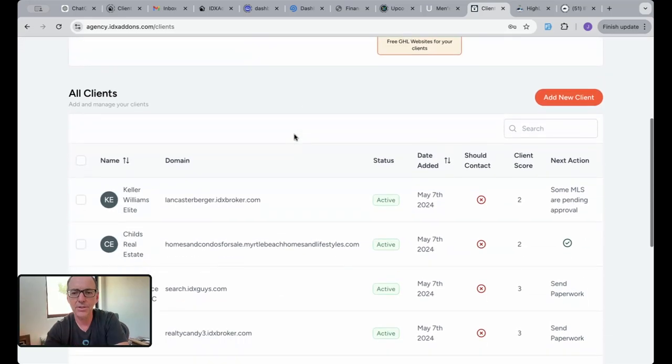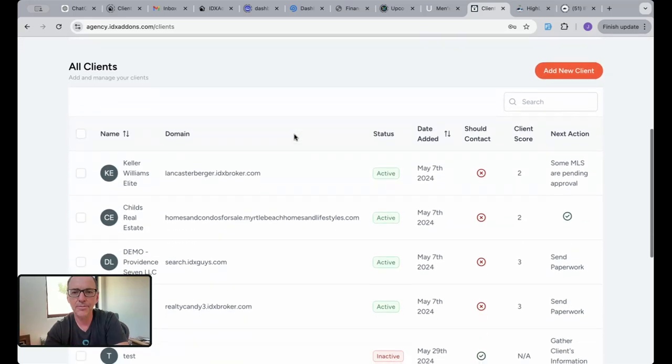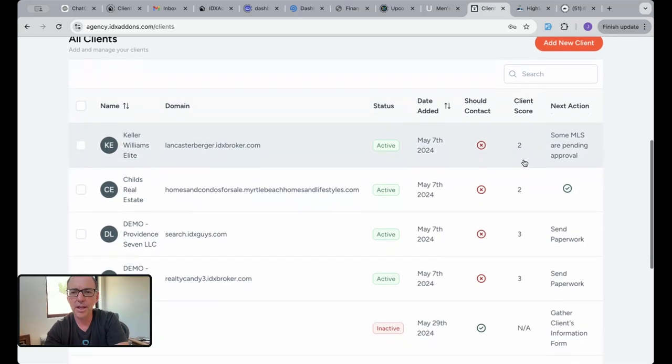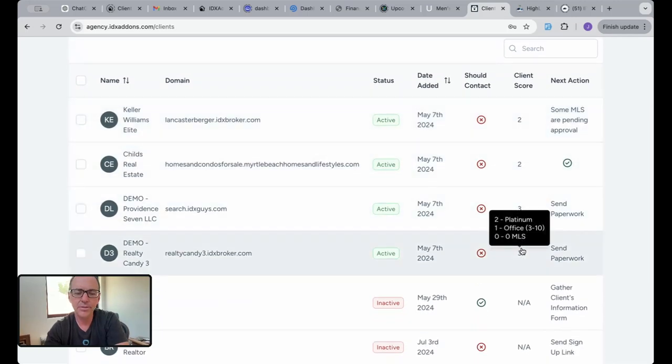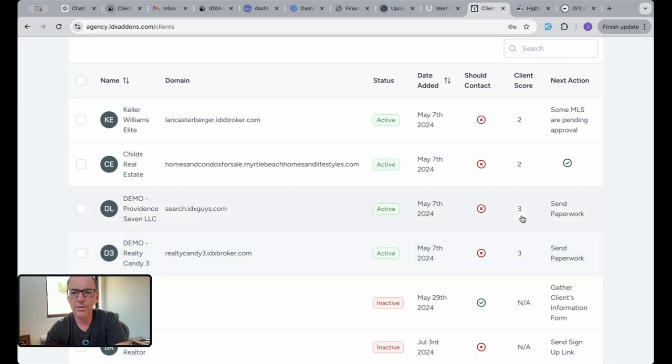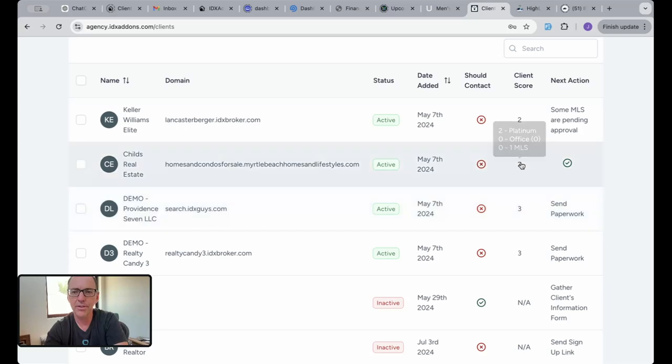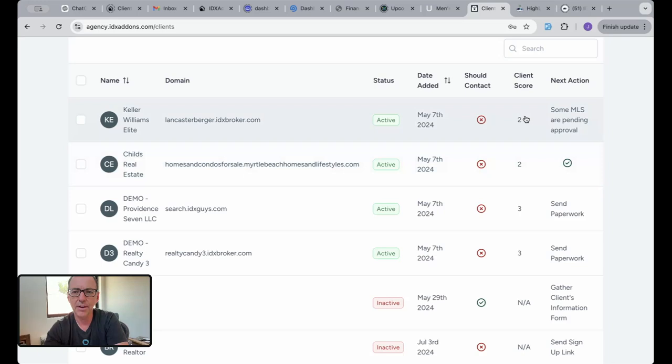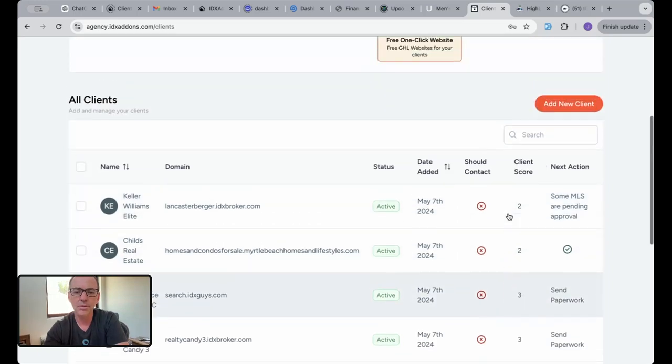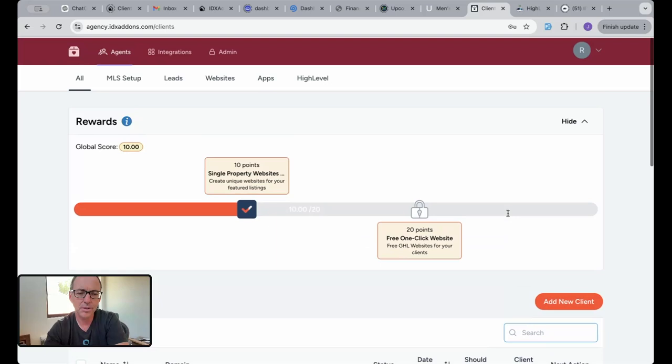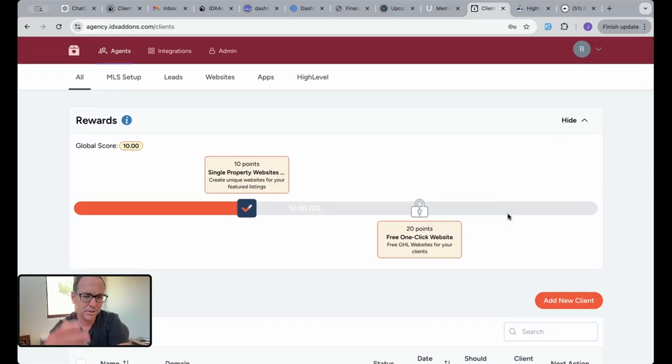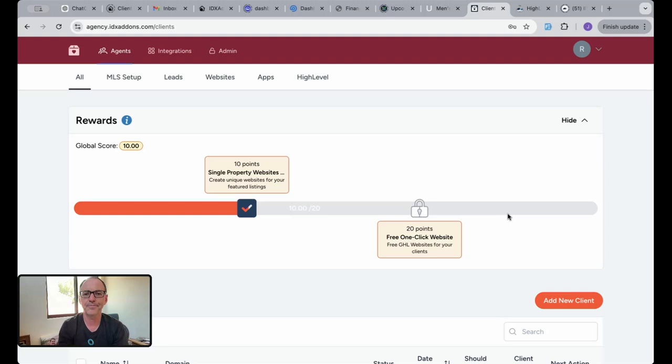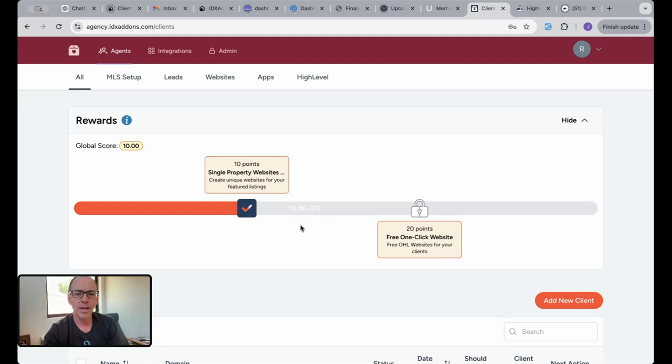You can see that here on the side we have a client score. These guys for whatever reason are worth three points. Oh, here it is: get two points for Platinum and one because they have an office account. This client has a Platinum so that's two. They have one MLS, that's no points. But there's clients that can have 10 or 15 or 20 points. If they're a Lite client, that's one point.